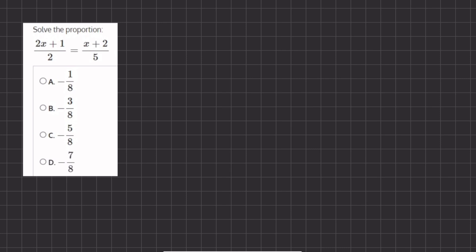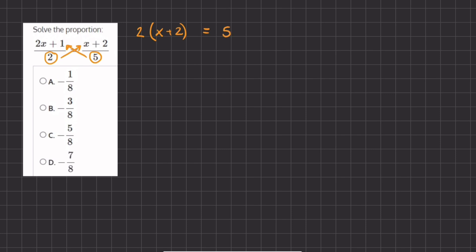When we have two fractions — this first fraction and this second fraction — that are set equal to one another, that means we can cross multiply. When we cross multiply, it means we are going to take each denominator and multiply by the opposite numerator. So we are going to multiply the denominator 2 by the opposite numerator x plus 2, and set it equal to the denominator 5 times the opposite numerator, which is 2x plus 1.